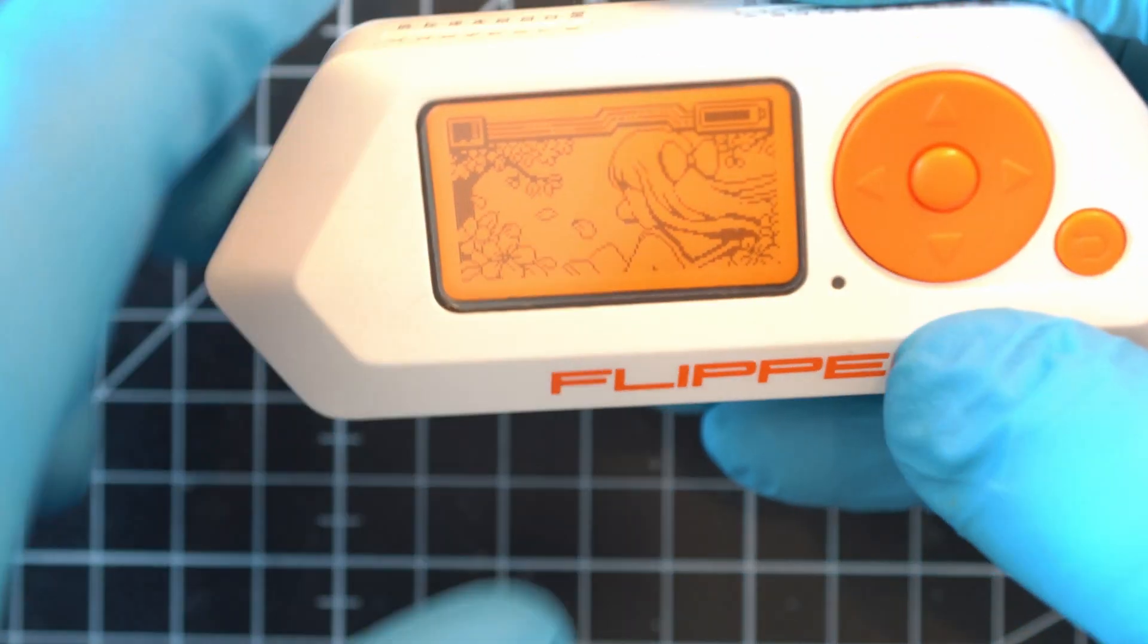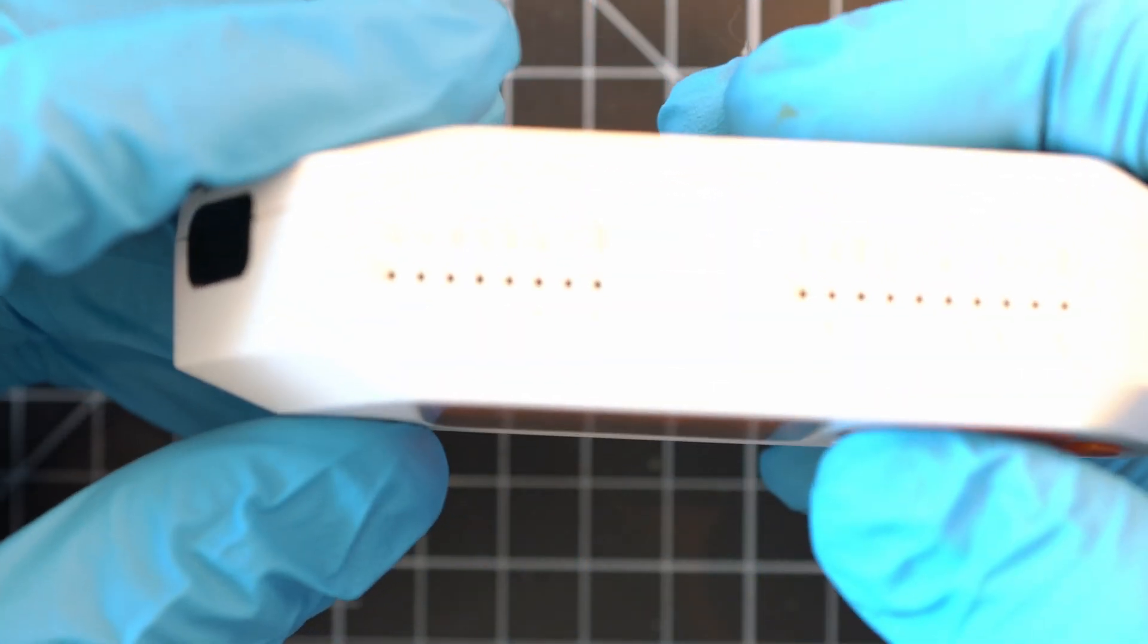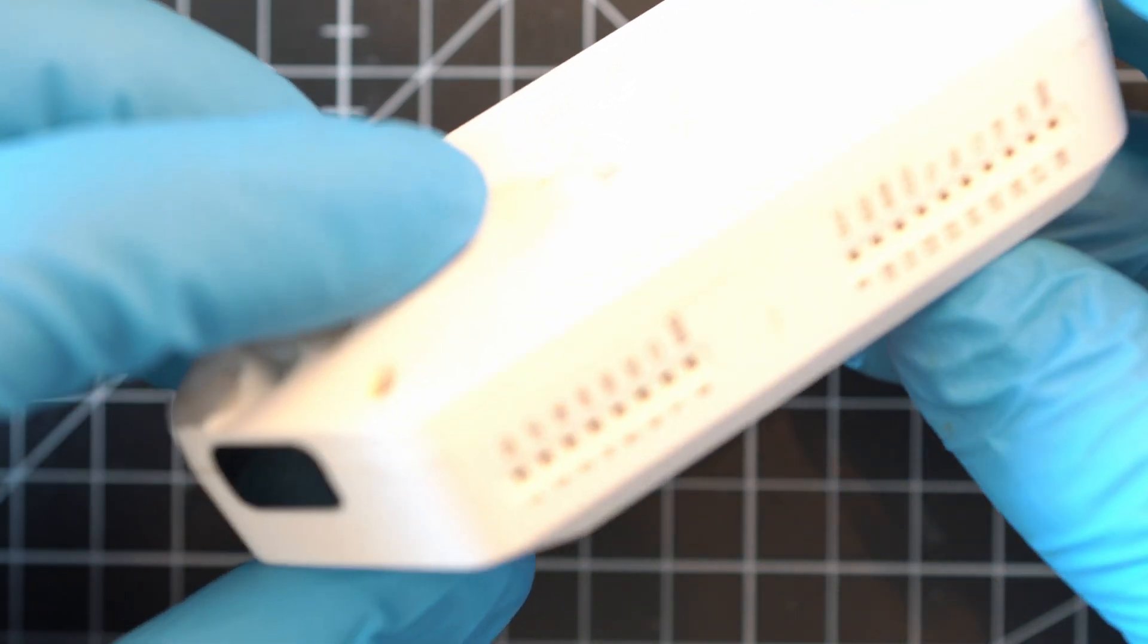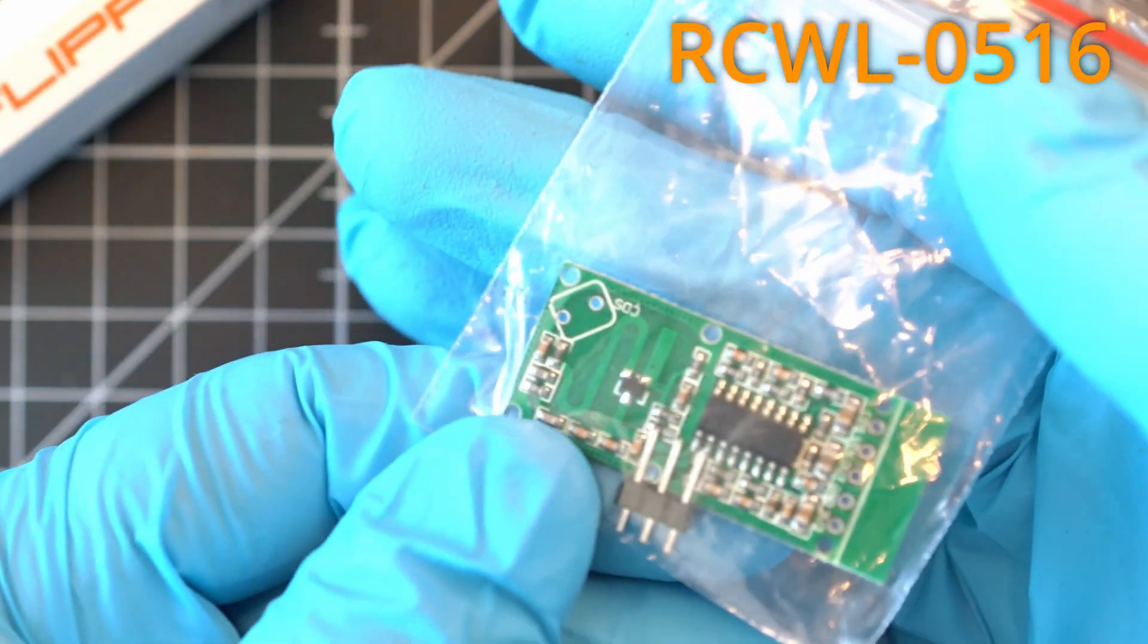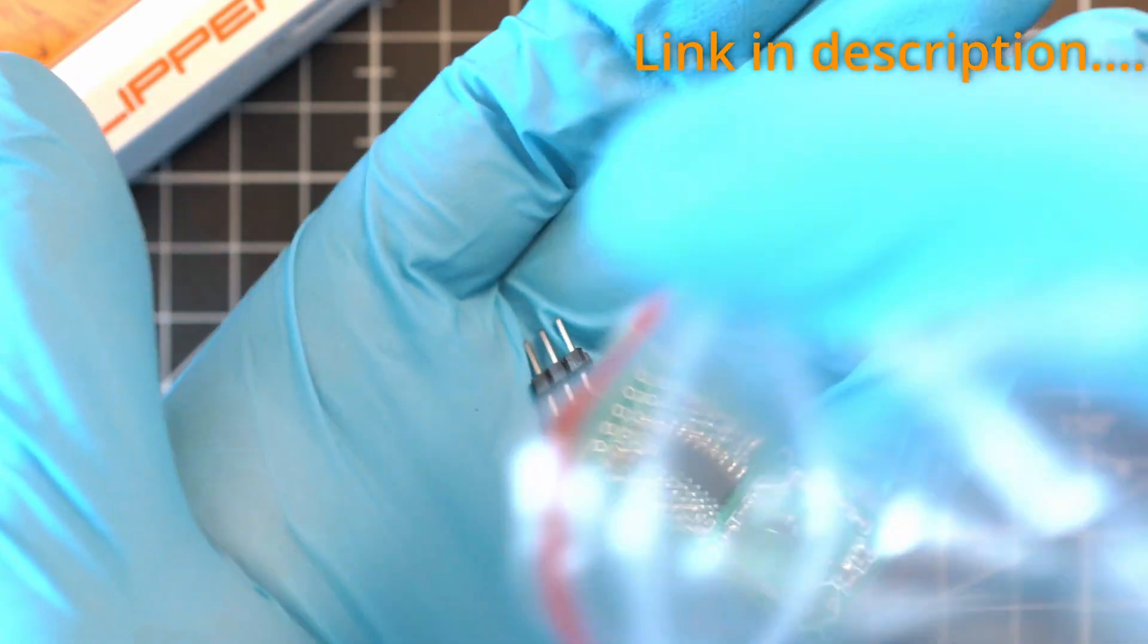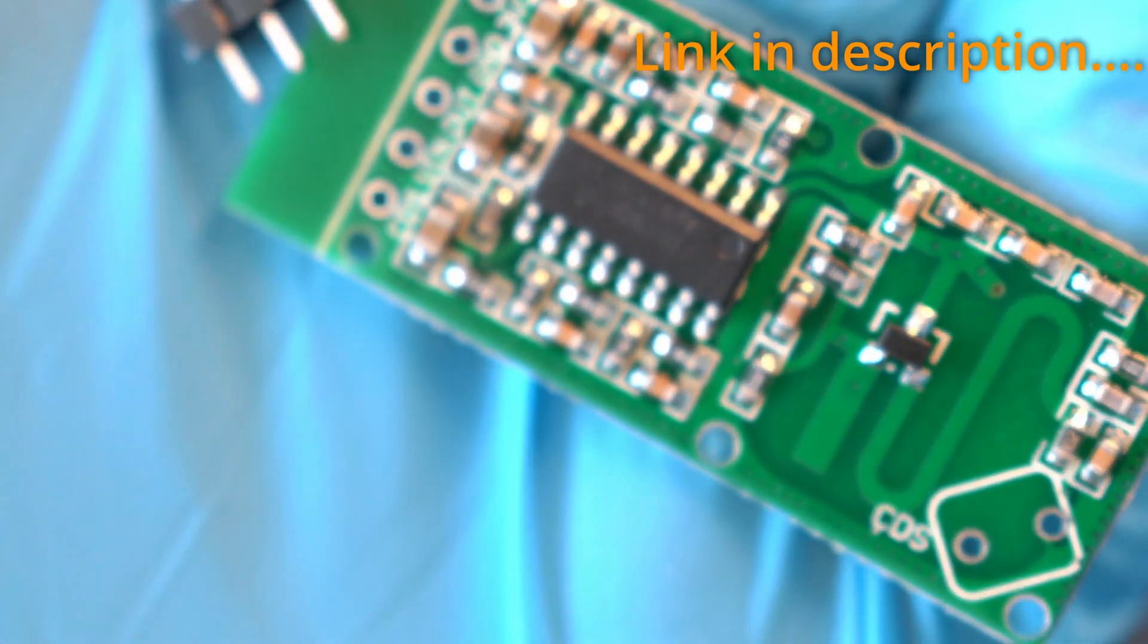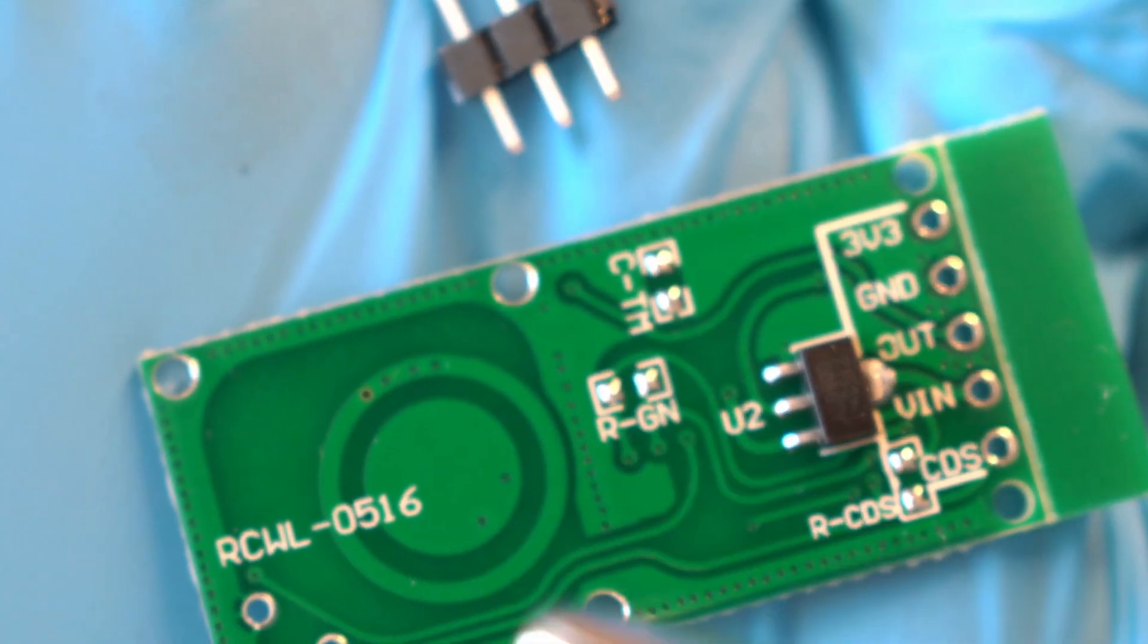Here we go again, my attempt to attach this microwave motion radar on Flipper Zero. It is RCWL-0516 microwave radar sensor and it is linked in description below. Actually it is first linked.